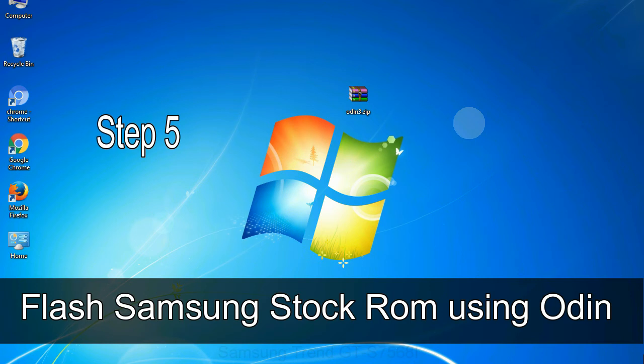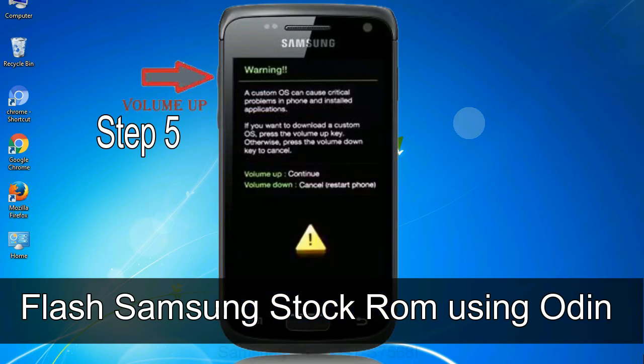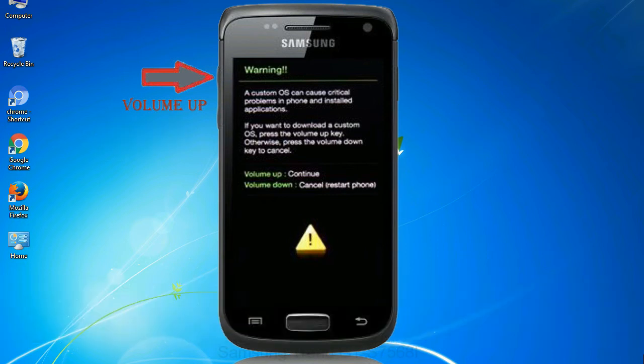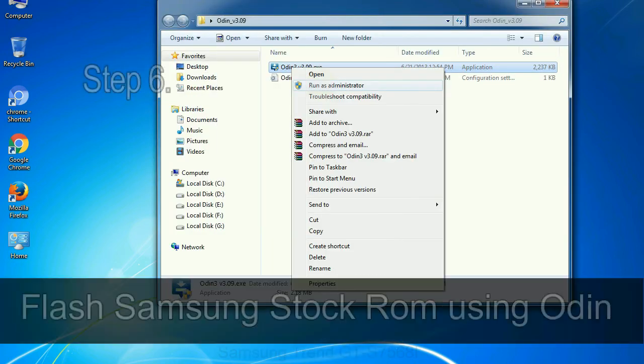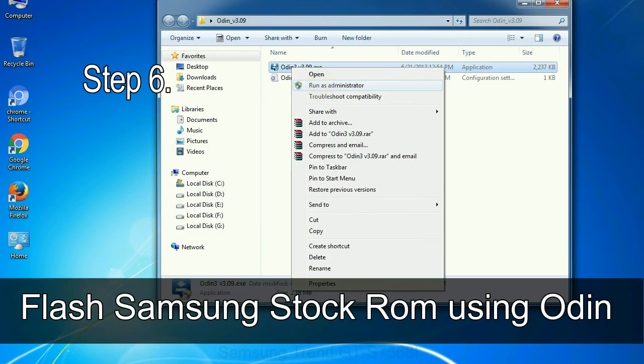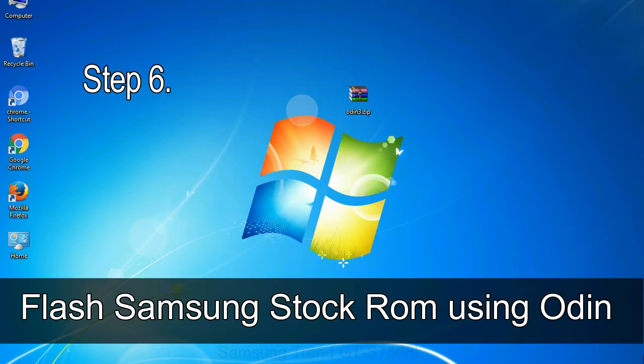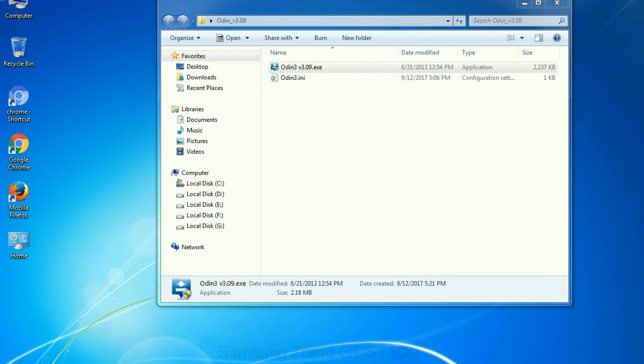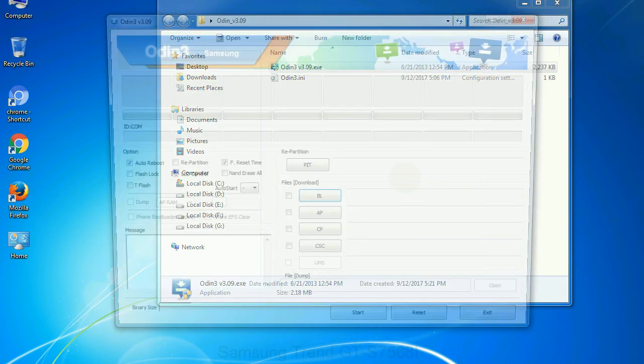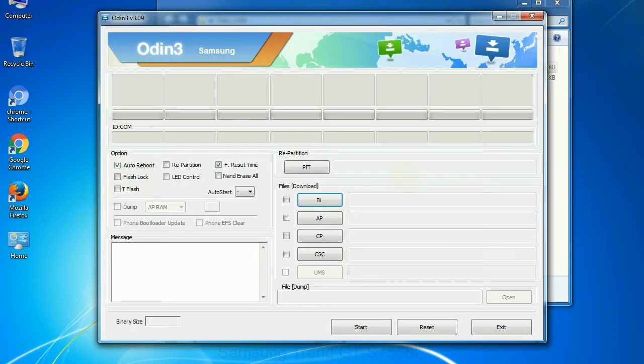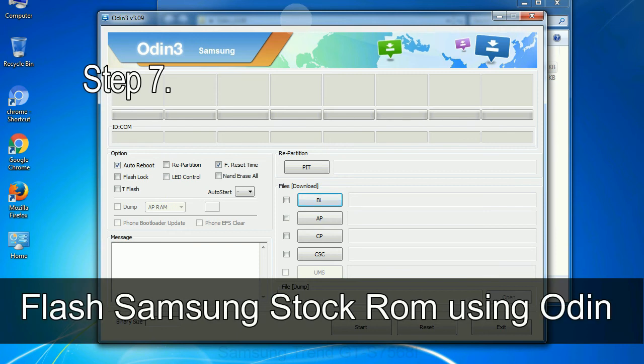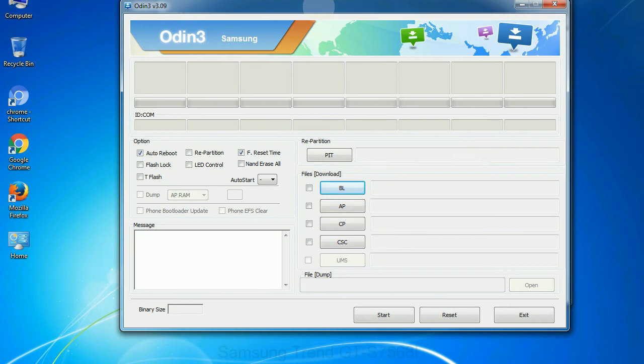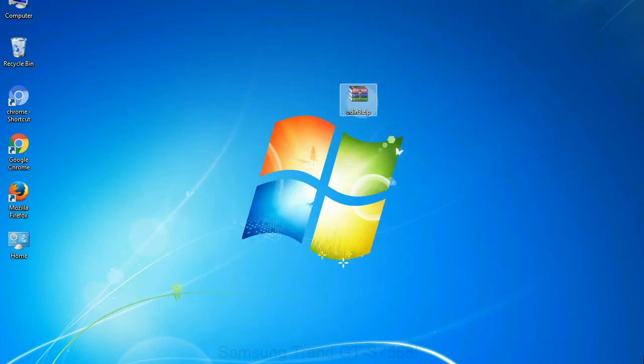Step 5: in the download mode you will be able to see a warning yellow triangle sign. In this situation you have to press the volume up key to confirm entering the download mode. Step 6: download and extract Odin on your computer. After extracting you will be able to see the following files. Step 7: now open Odin 3 and run it as administrator to start Odin, and connect your phone to the computer.